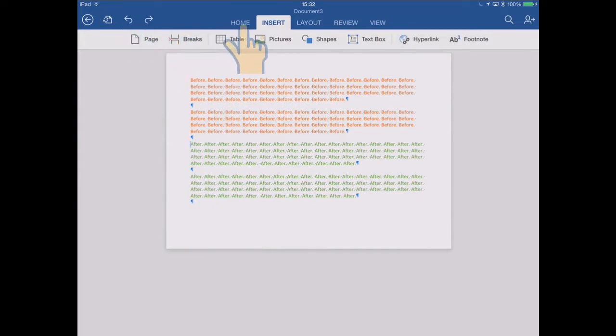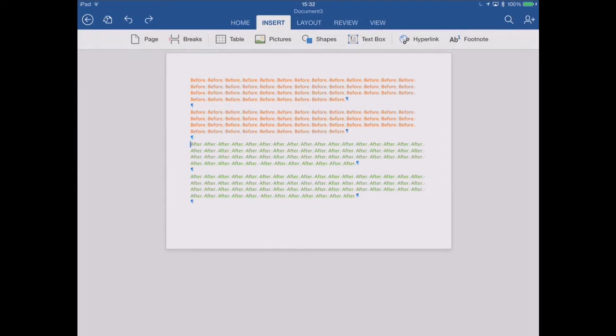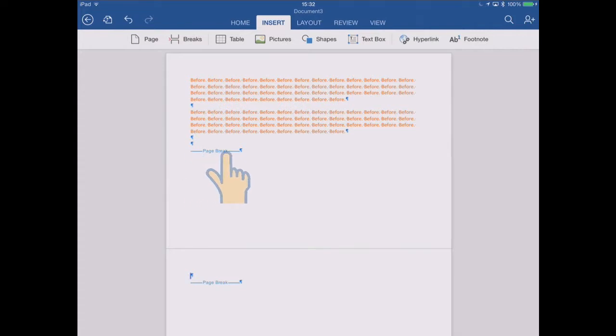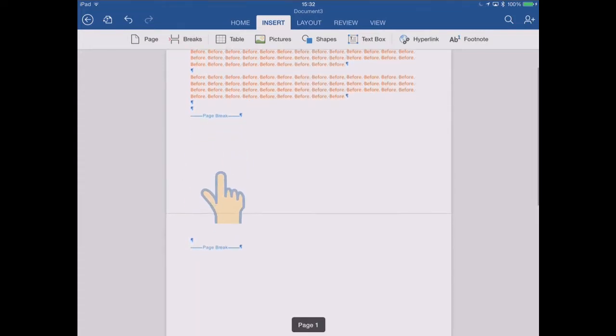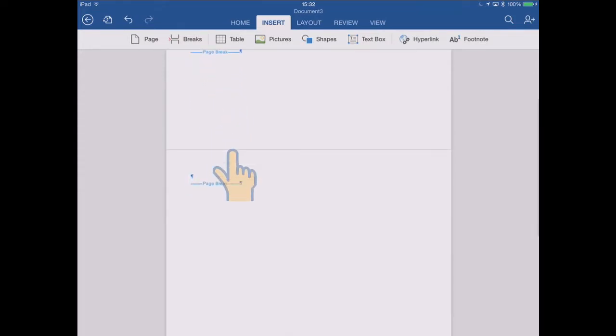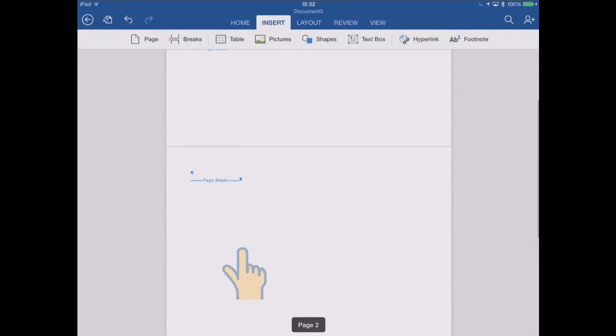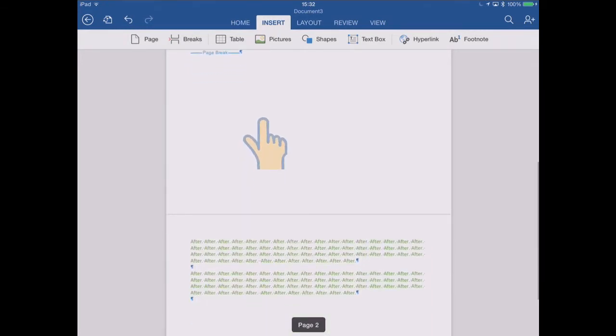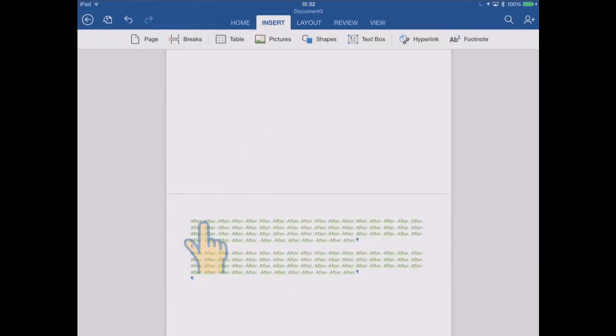Just undo that. And this time, instead of inserting a break, I'm going to insert a page at the same place by tapping on the page button. And now you see there's still a page break been inserted there, but when we scroll down, past page one, onto page two, you see that page two is a completely blank page.